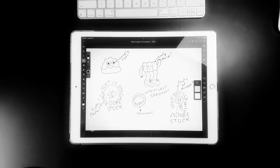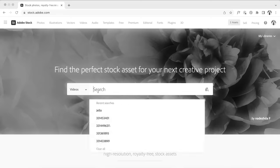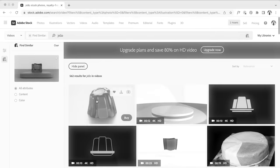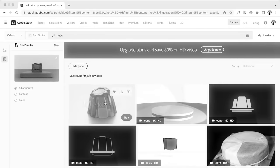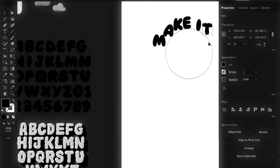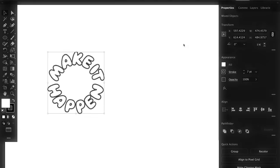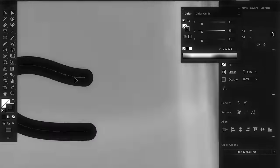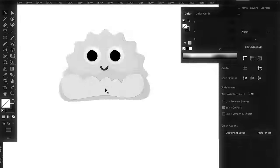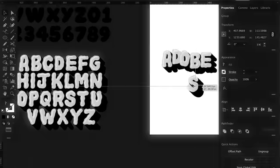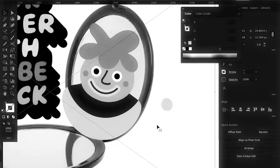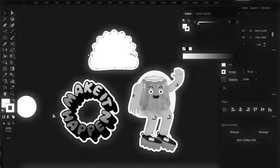Then went shopping for Adobe Stock assets, which went better than okay because I found my favorite video of a jiggling Jello. Next, I brought it all into Illustrator, where I added my own type and illustrations all around, behind, and in front of those Adobe Stock assets.